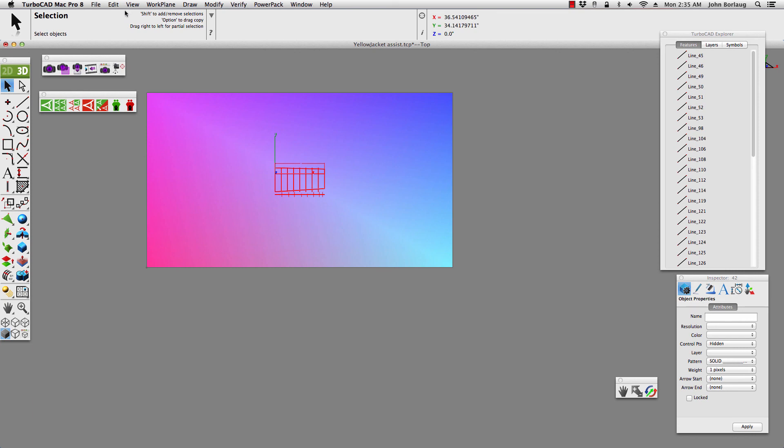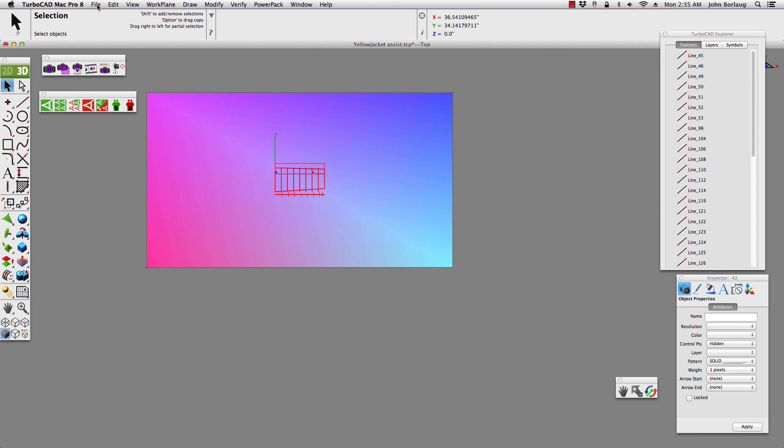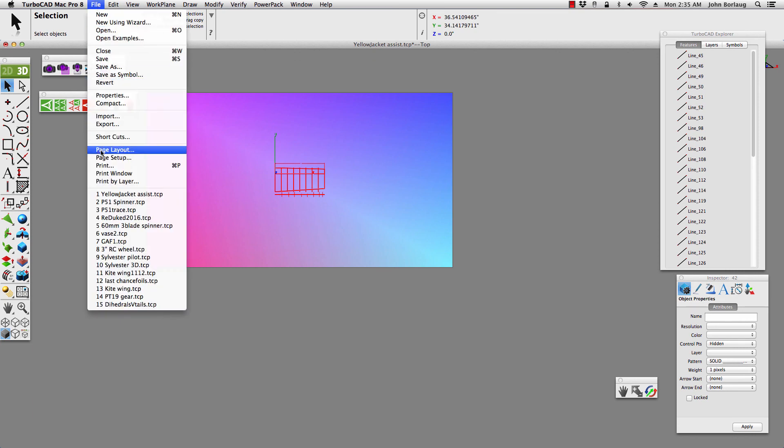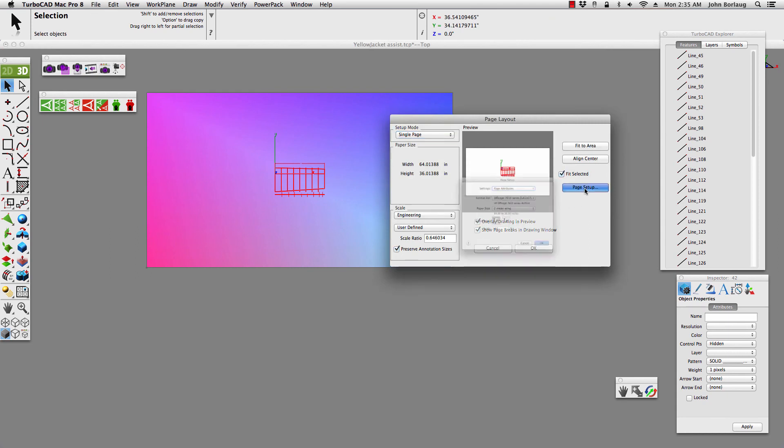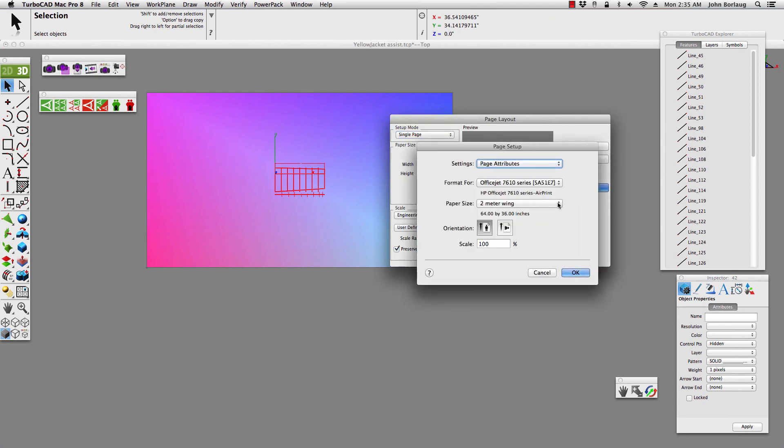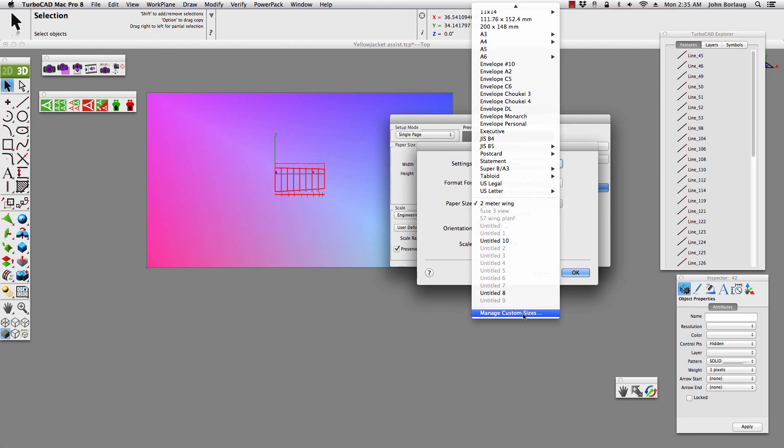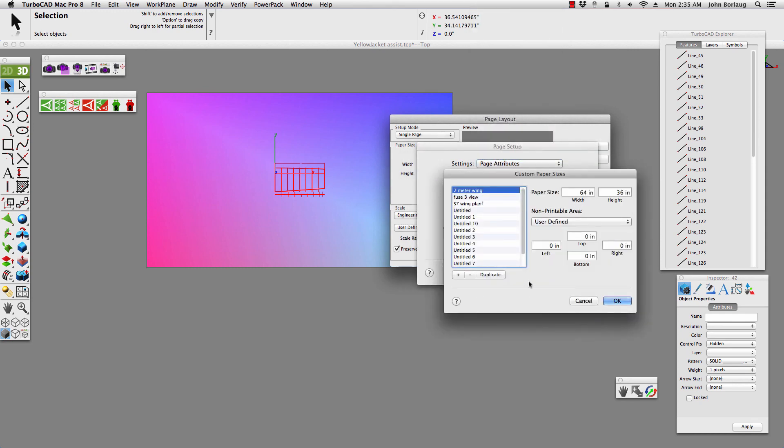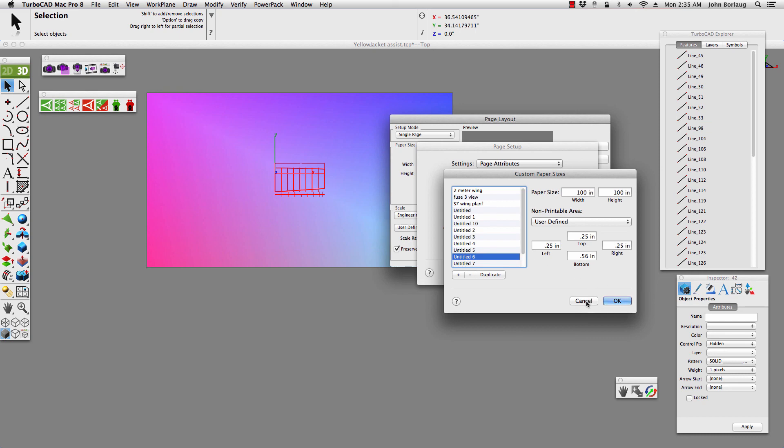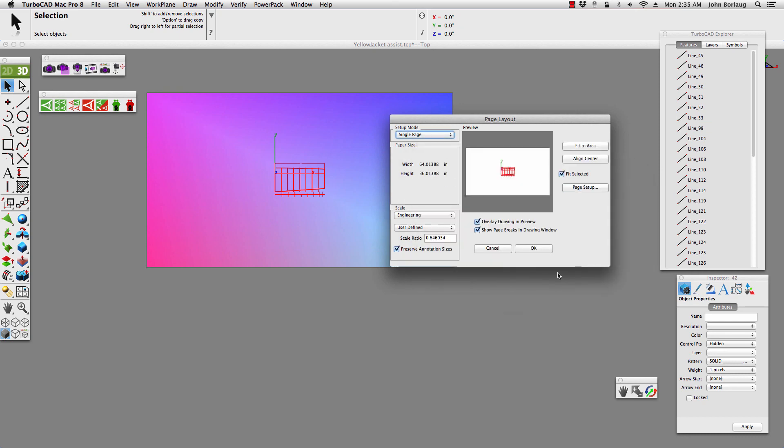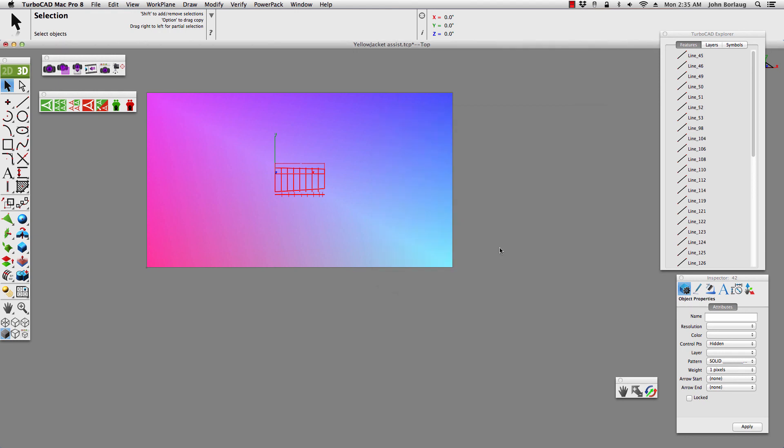So, once again, let's go into that file, page layout, page setup. Go into manage custom sizes. And there I have all kinds of different sizes set up for different types of drawings. Going cancel and cancel. And I'll cancel that one.